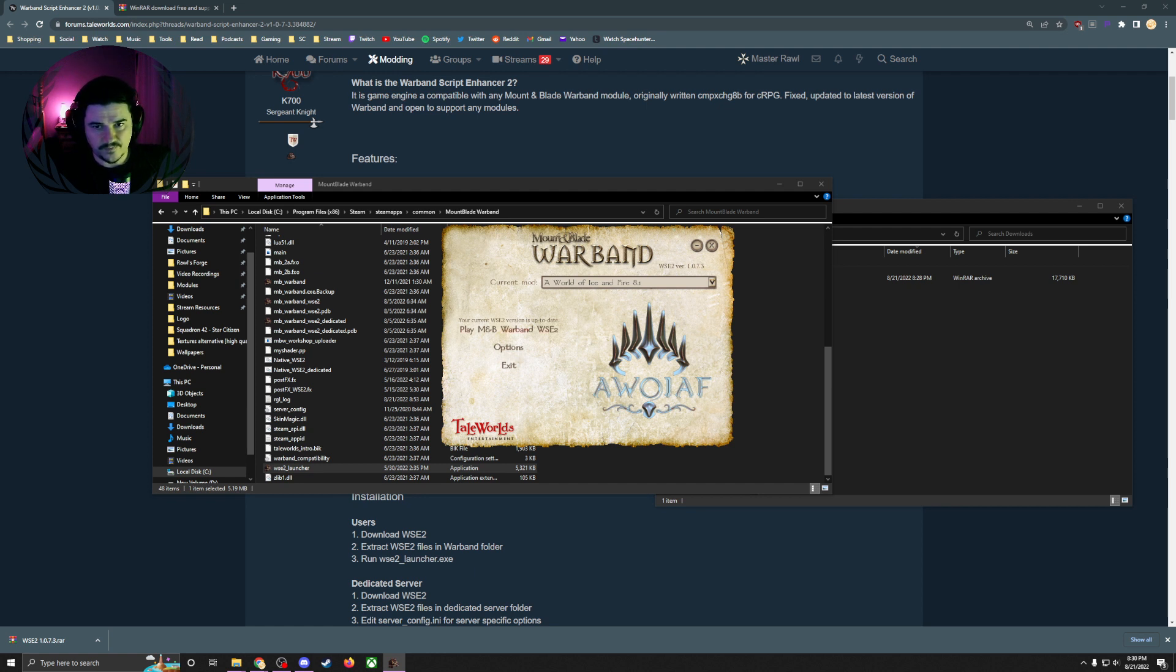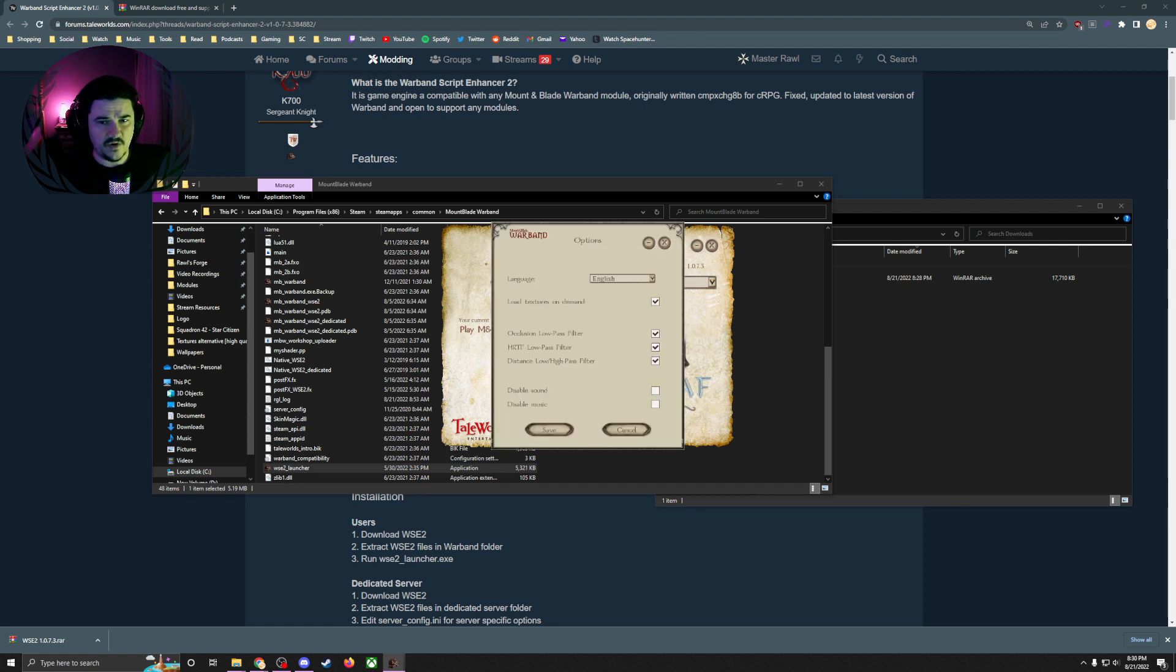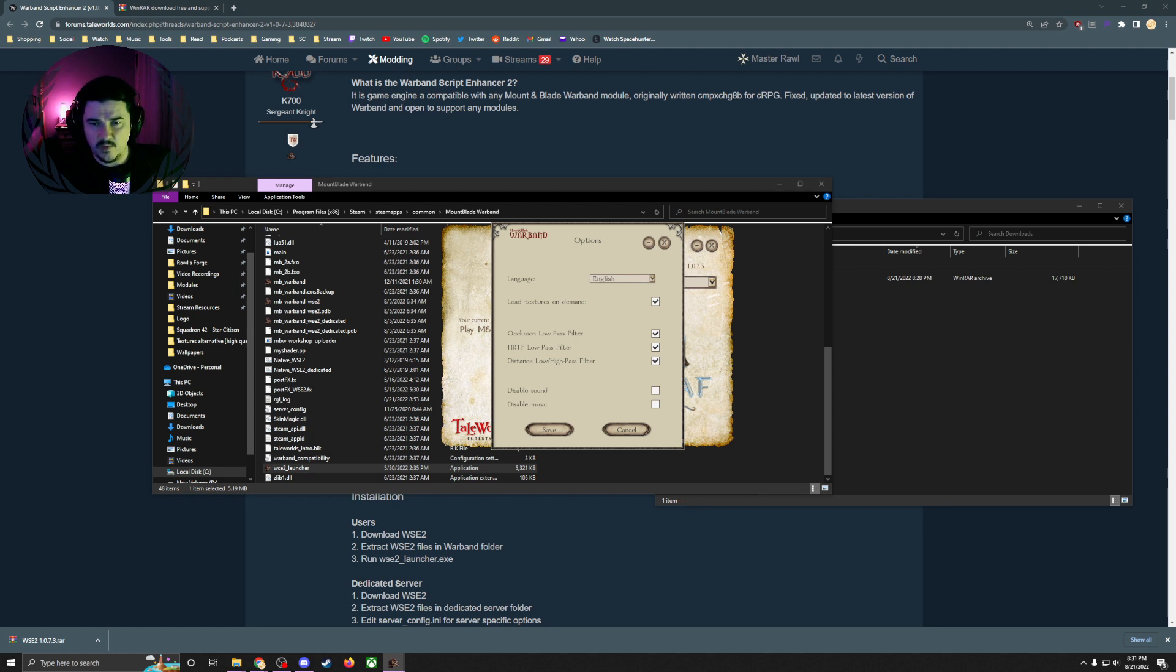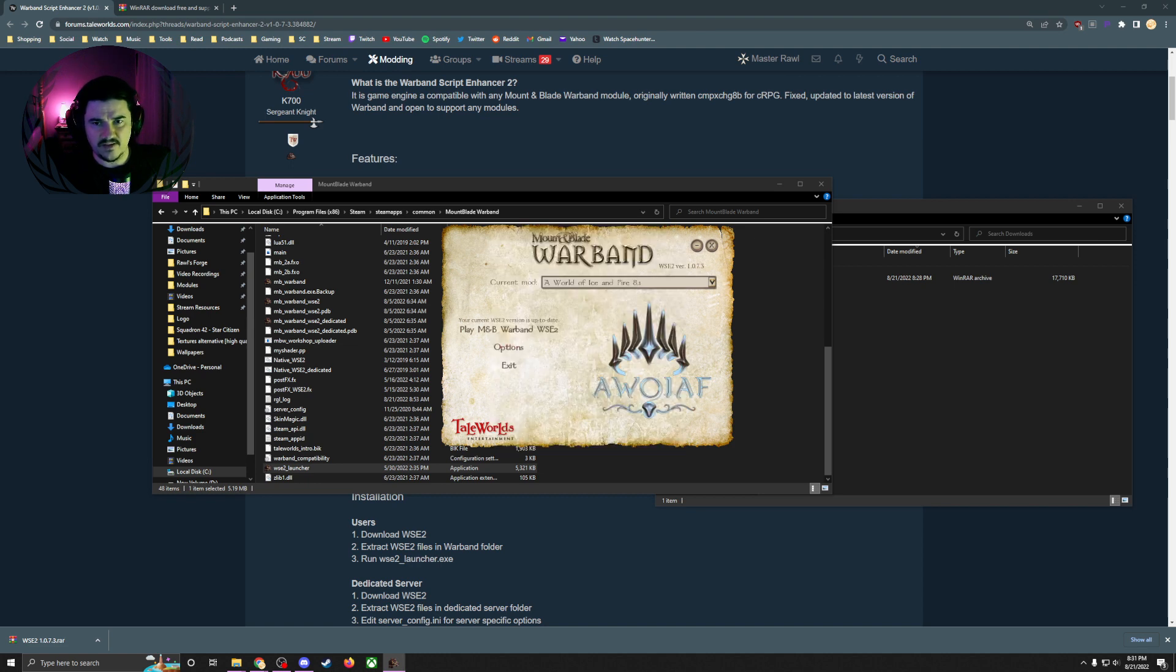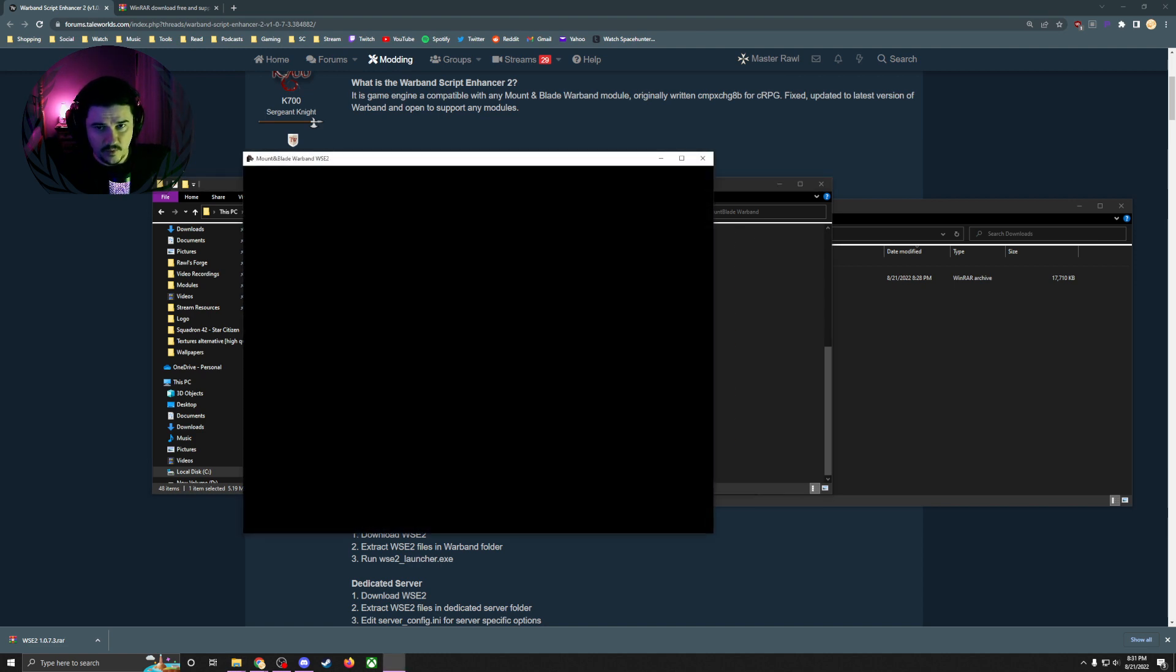As you can see, I've got a new launcher window here. It says 'Play Mount & Blade Warband with WSE2.' We're going to do that. You can also go into the options and have some of the base options, but it's also got new stuff like audio occlusion. We're still going to load textures on demand.